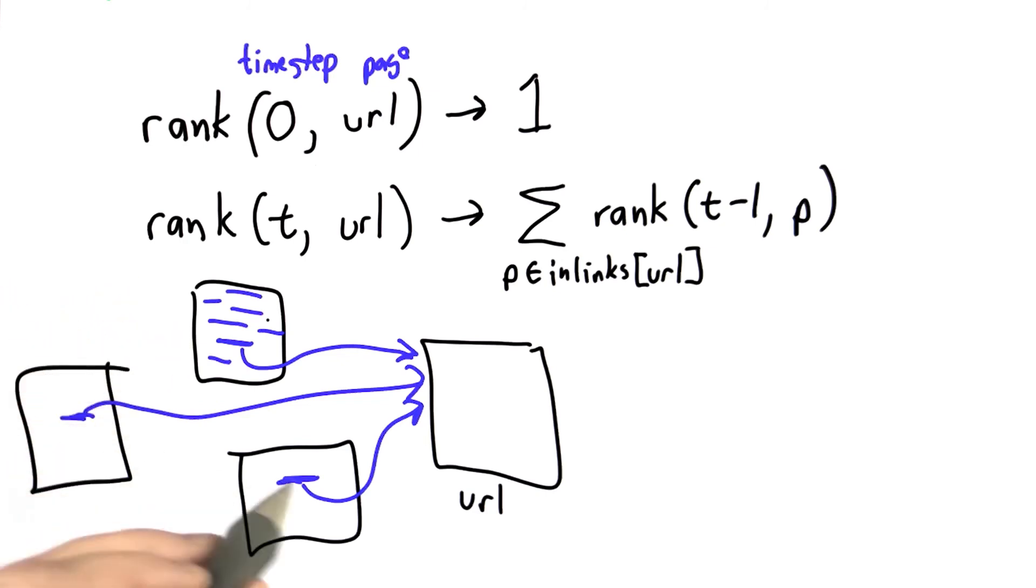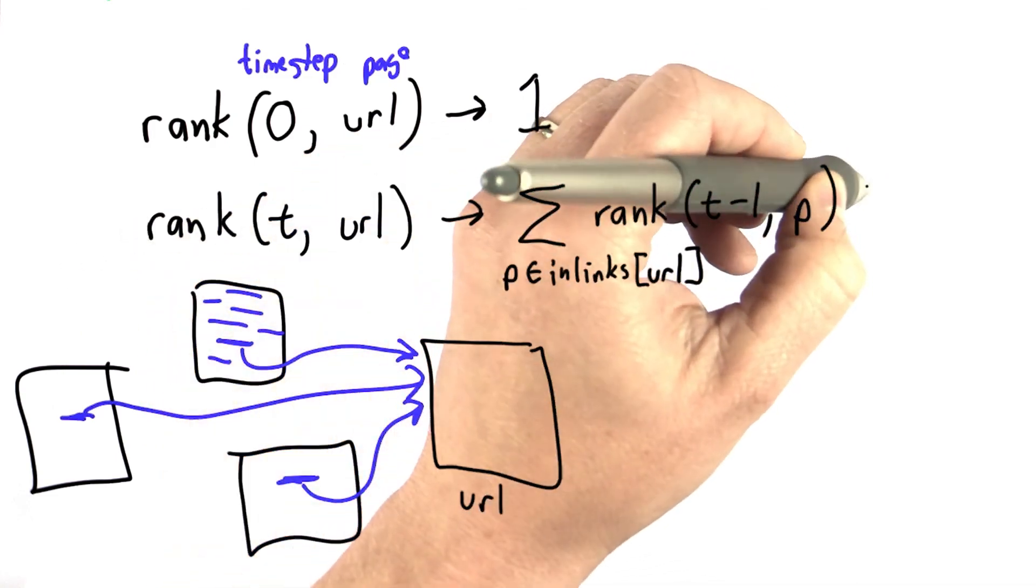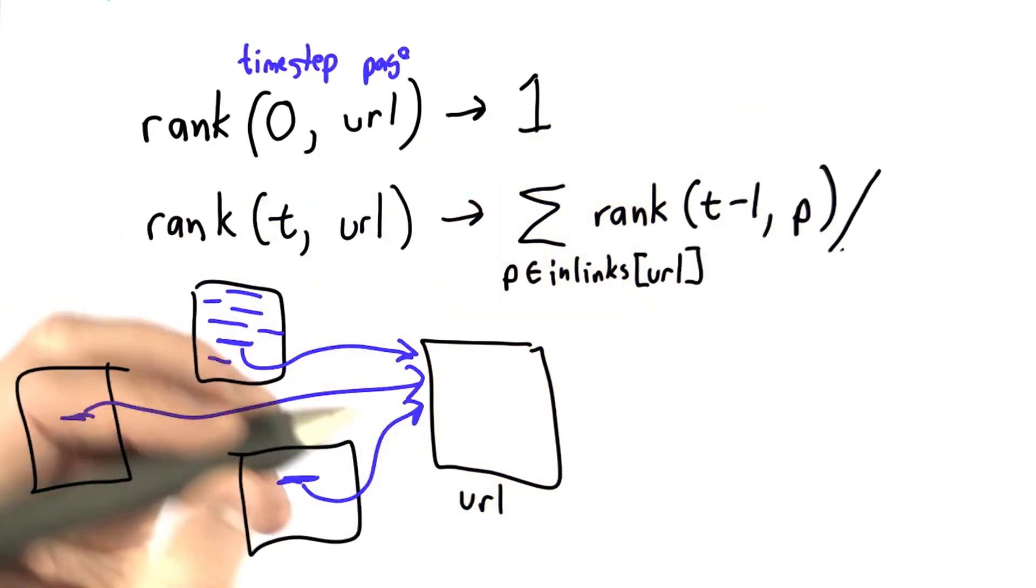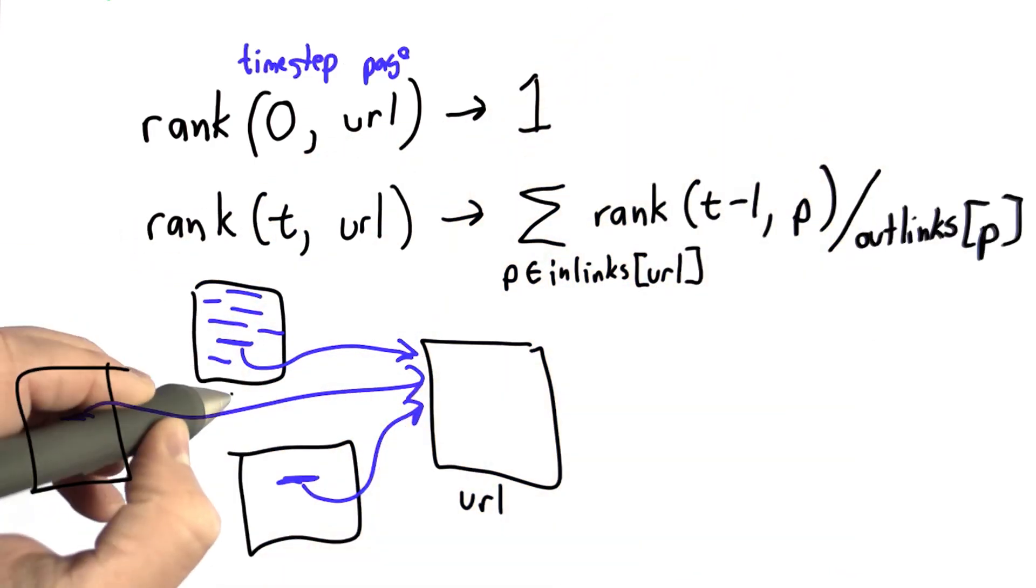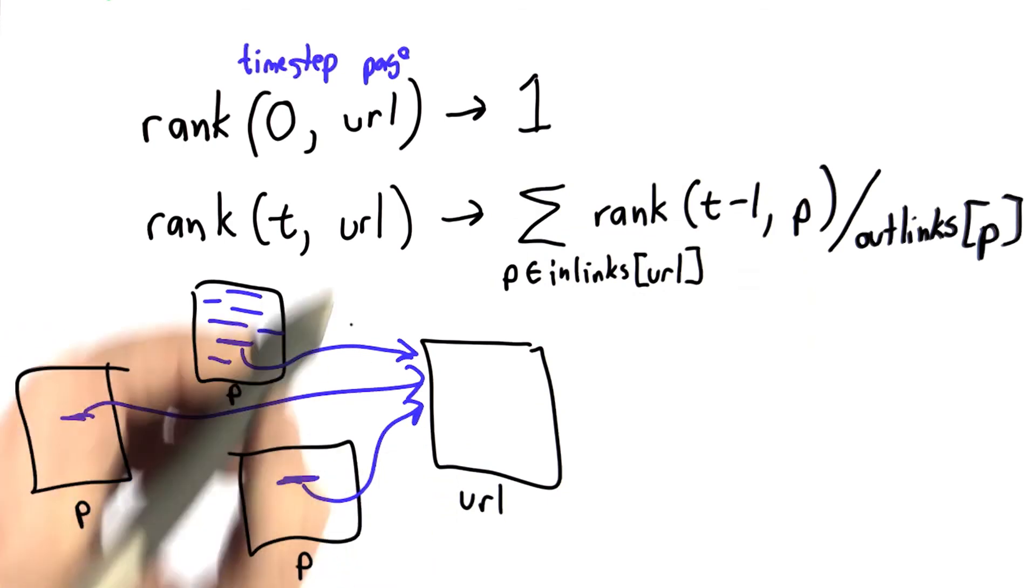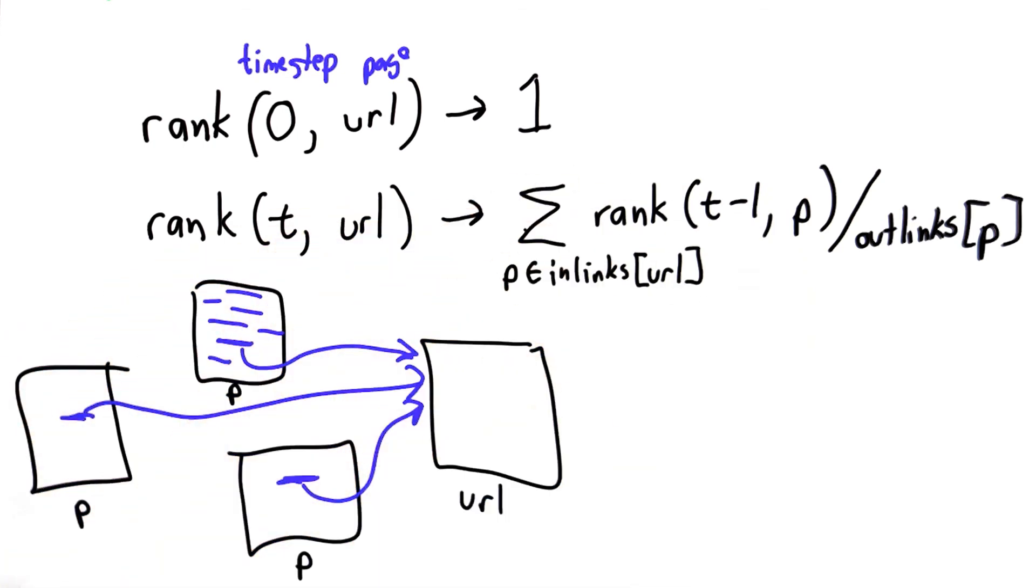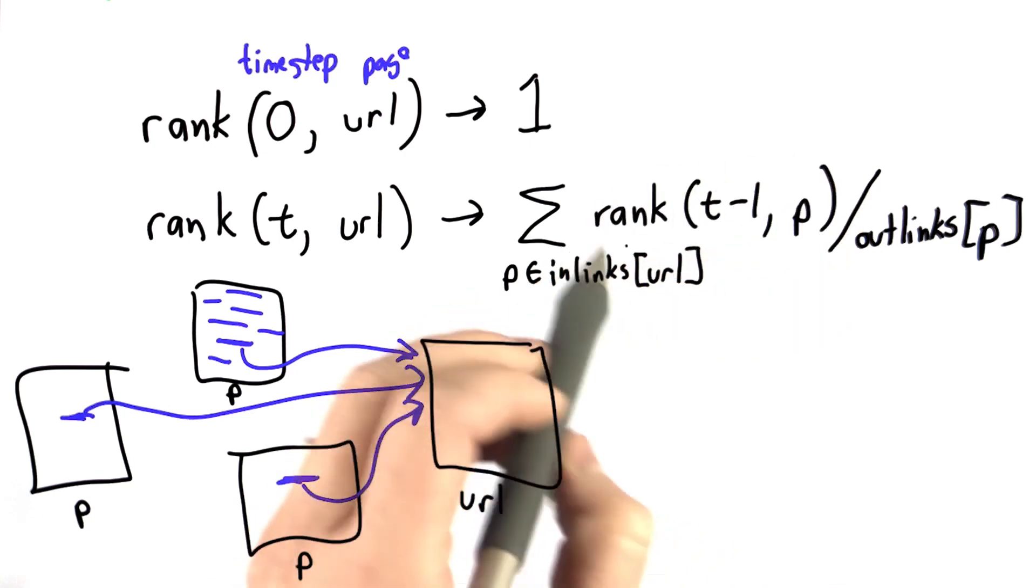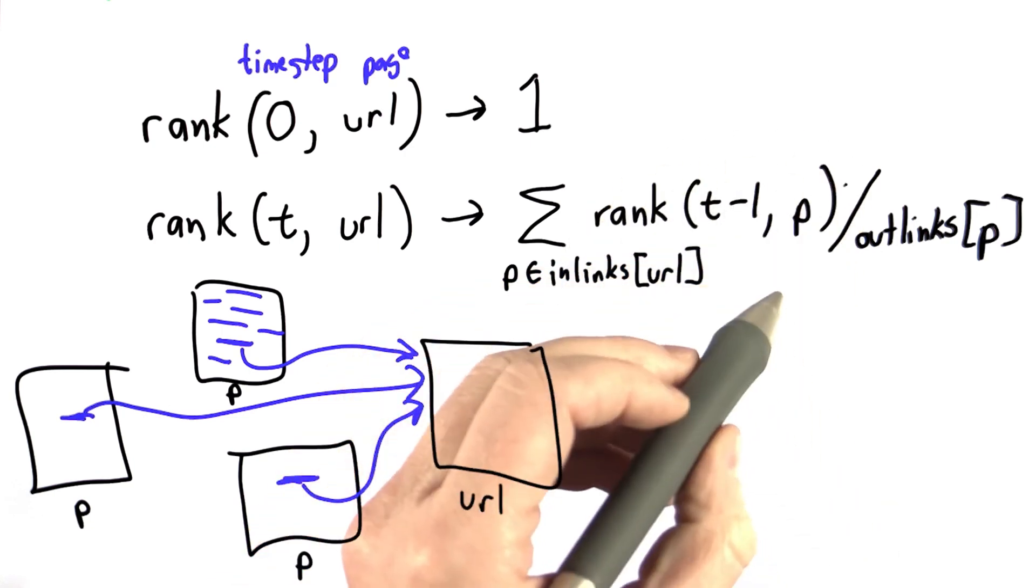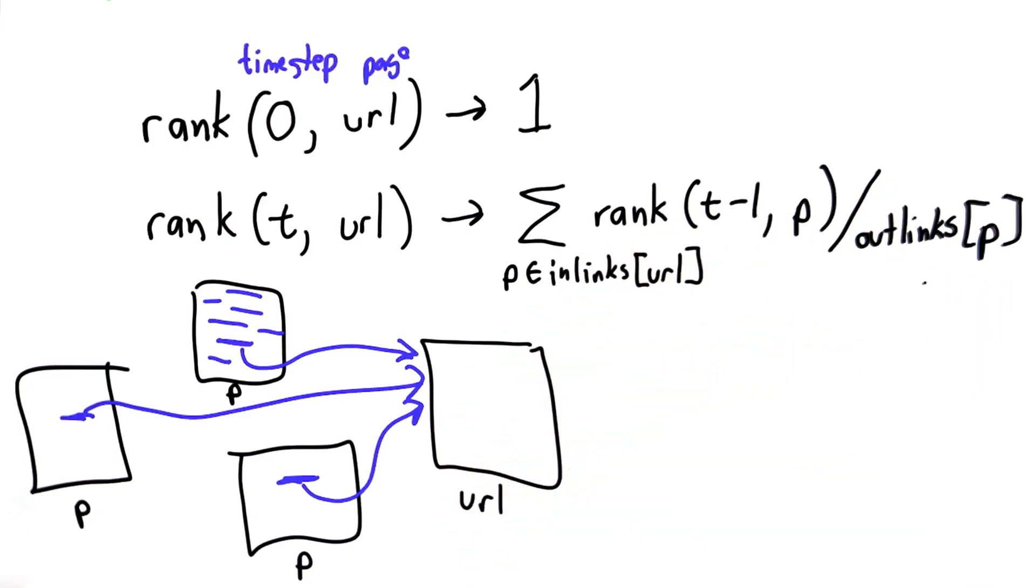So a page that's just a long list of lots of links won't have that much influence on the rankings. If a page only has a few outgoing links, well then they're worth more. So what we're going to do is divide this by the number of outlinks from p. So each of the p pages, these will be the value of p. As we go through the inlinks of the URL, we're going to sum up the rank that we got on the previous time step and divide that by the number of outlinks.